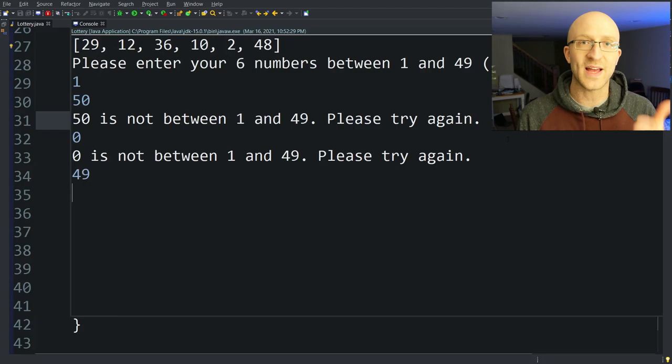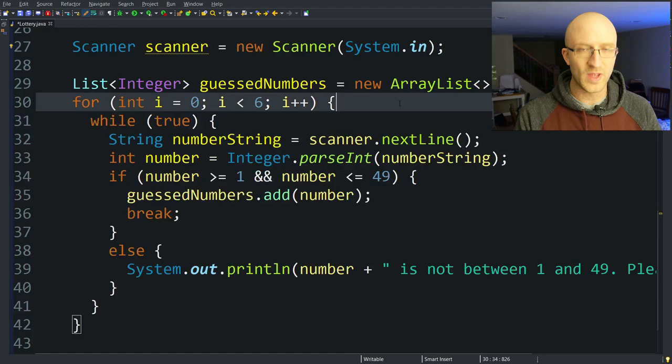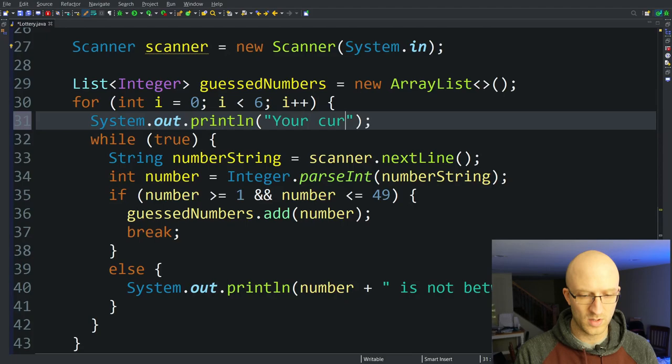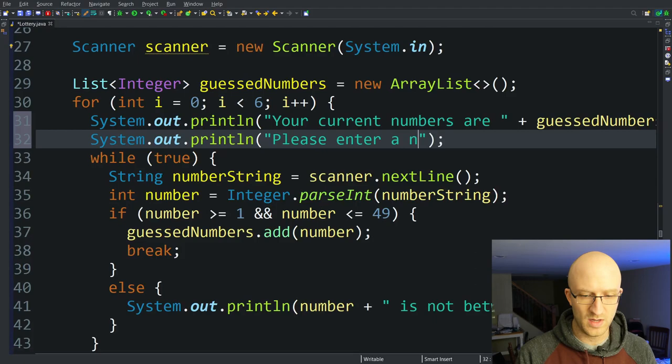One thing I'd like to do is, each time we successfully collect a number from the user, return the current list of numbers they've input. At the beginning of our for loop we add another System.out statement: "Your current numbers are: " and print guessedNumbers, then prompt them to enter another number between 1 and 49.